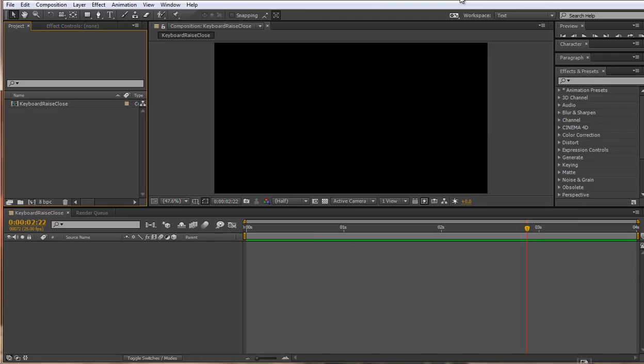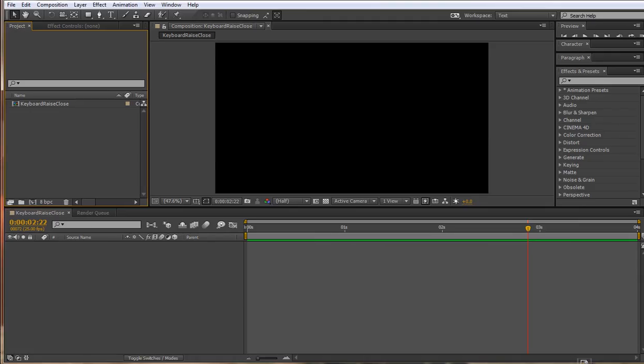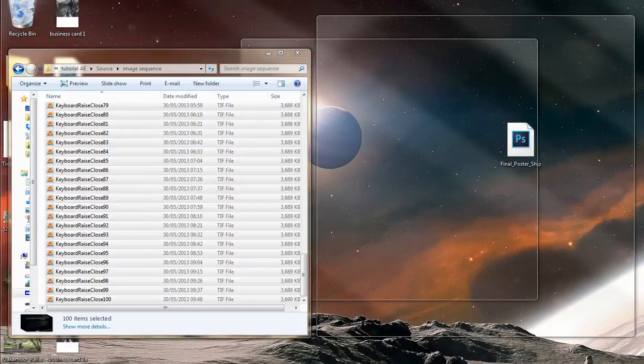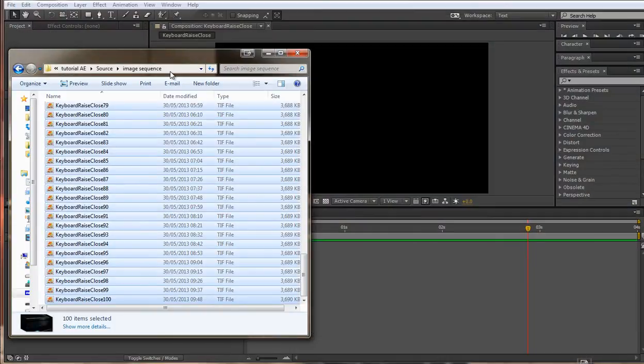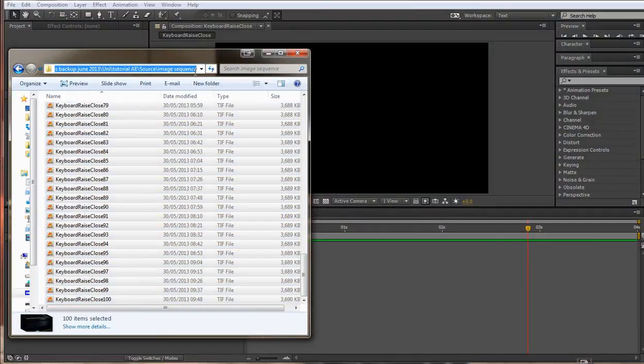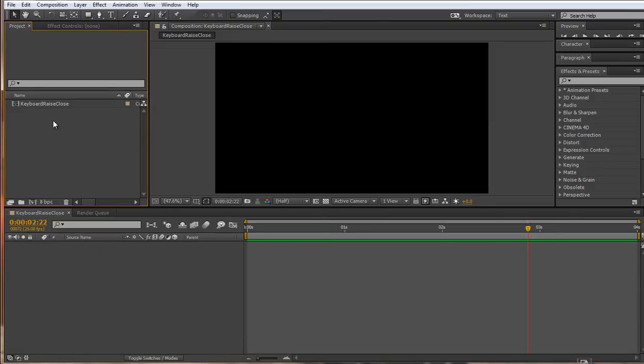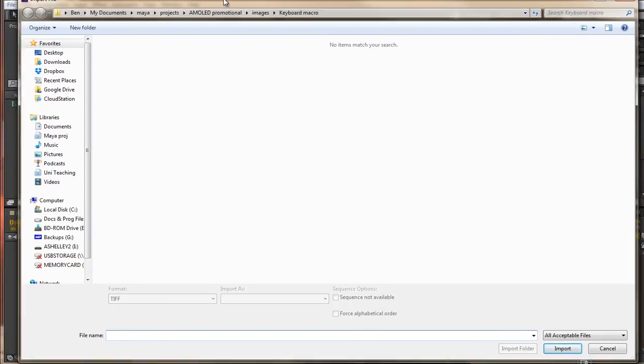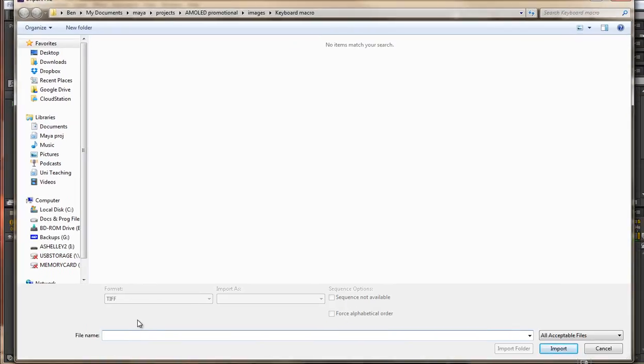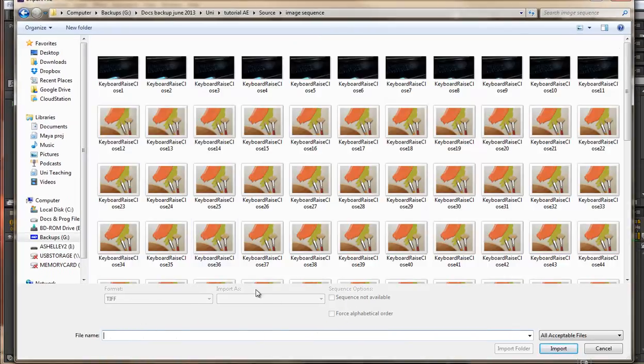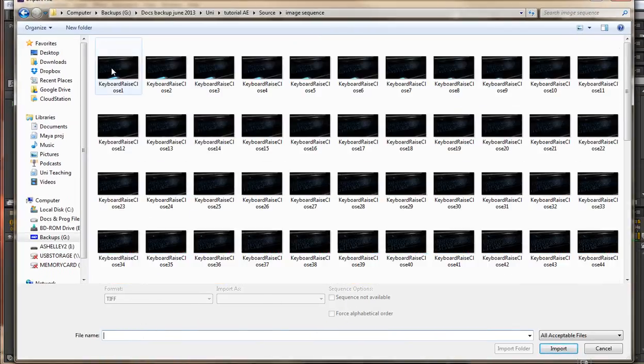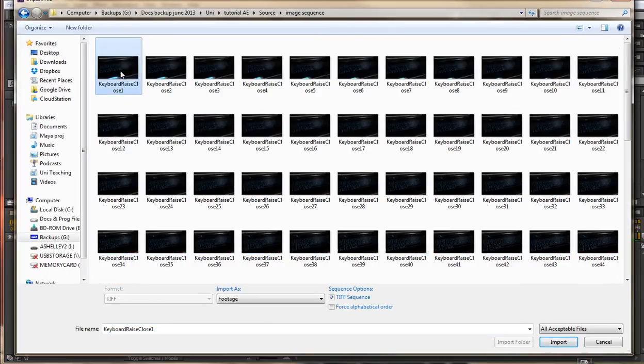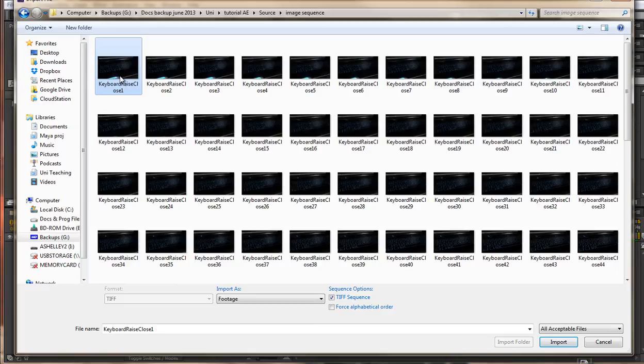Once you've done that, we can jump into After Effects. In fact, I'm going to just copy the location from there to make it really quick and double-click in your project window here and paste in the location. Then we're going to click on the first frame only.